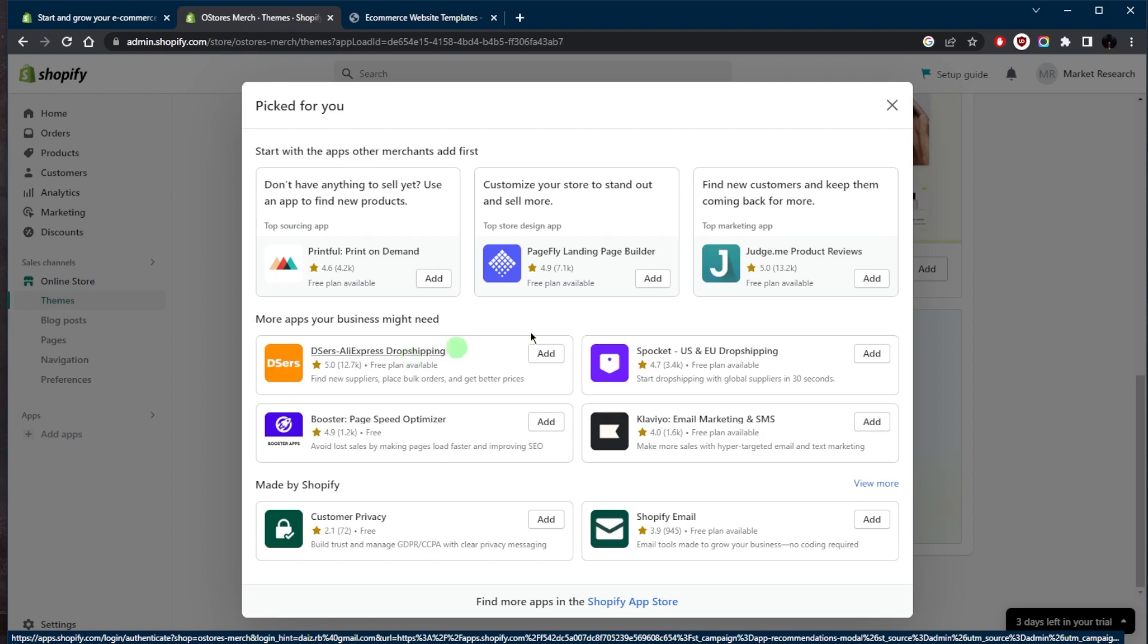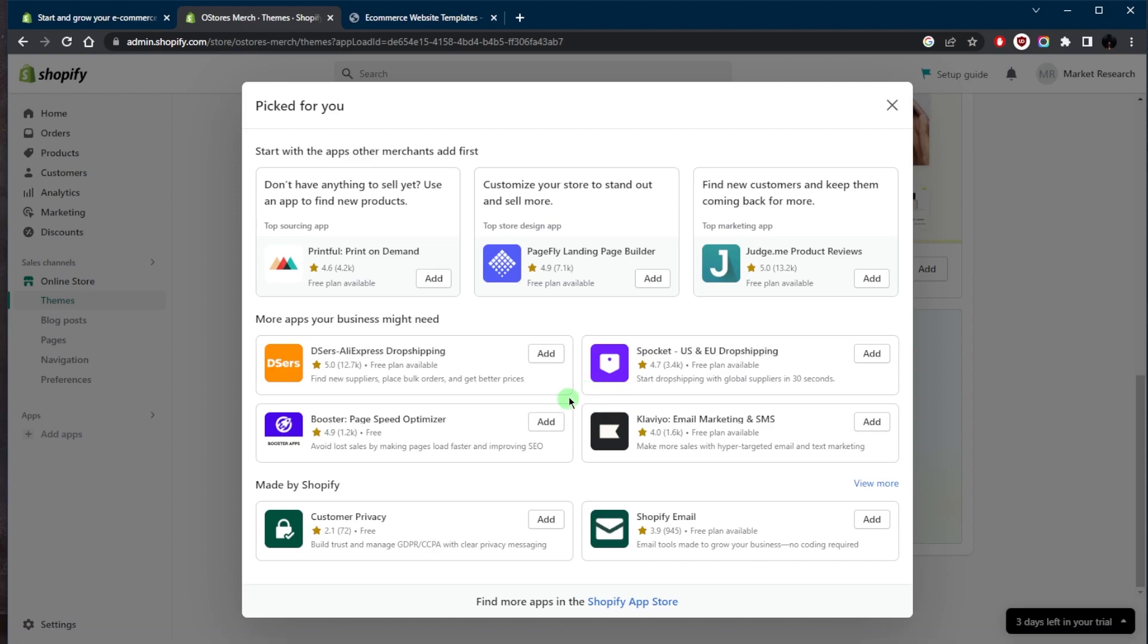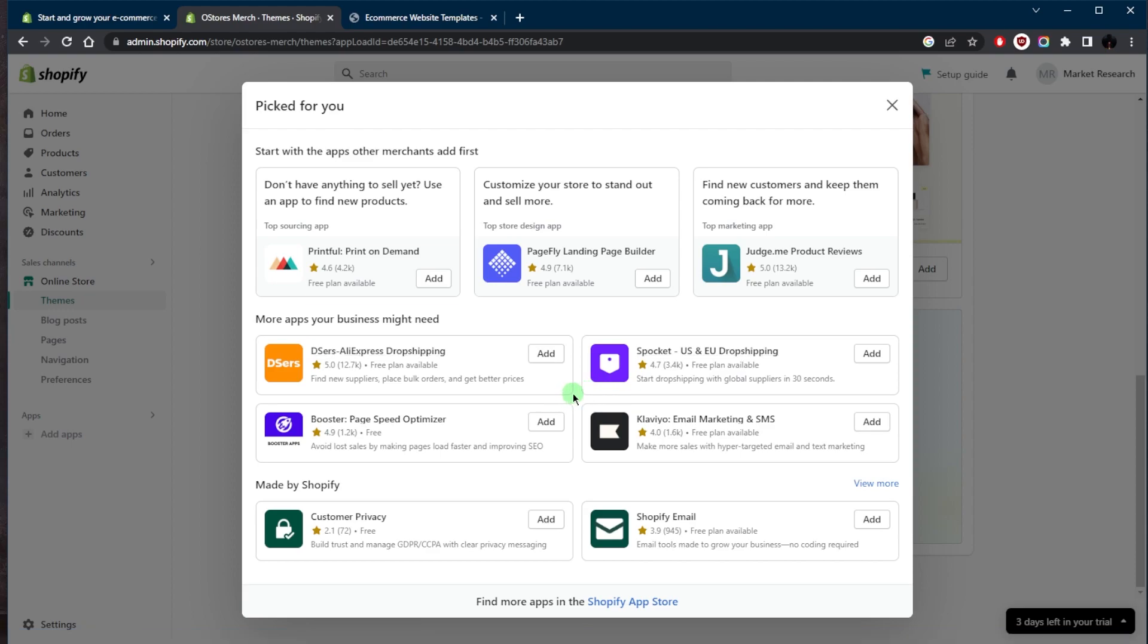To sum it up, Shopify provides users with a range of customization options, making it possible to create a website tailored to your specific needs and brand. Whether you have technical skills or not, Shopify has the tools and resources you need to create a professional-looking and functional online store.